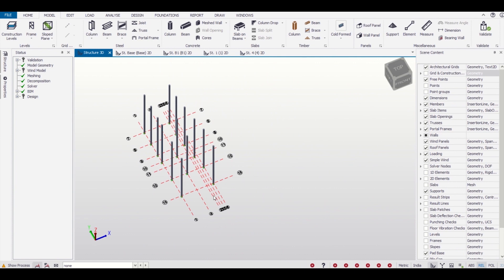So that's all for this video. In the upcoming videos we'll show you how to insert the beams. First we'll insert the plinth beam and then we'll work on the remaining model. So that's all for today. See you in the next video. Bye-bye!